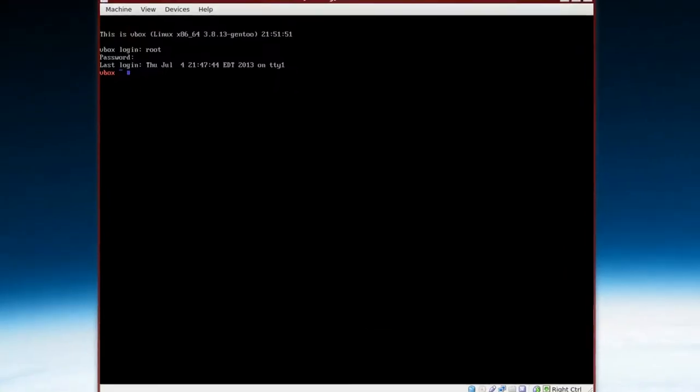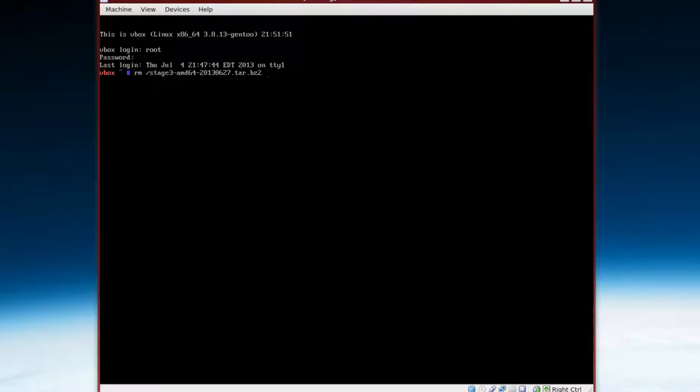So after we log in, there's a couple of things we can do. First of all, we'll clean up the tar packages. So the command is rm /stage, start typing that, and tab completion, press enter. And then same thing, rm /portage. And that should remove that.